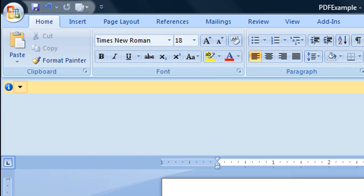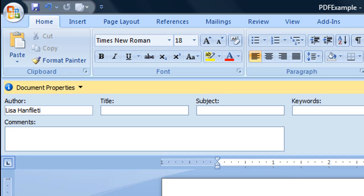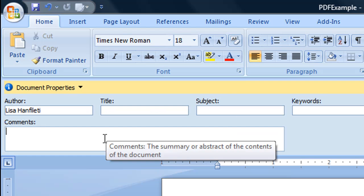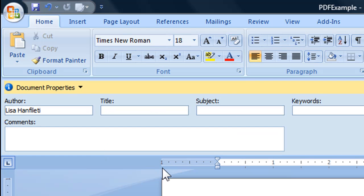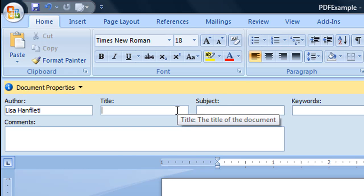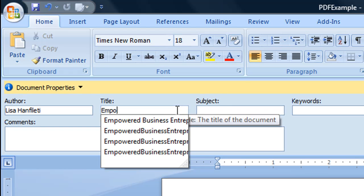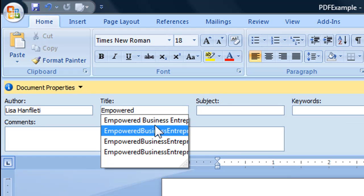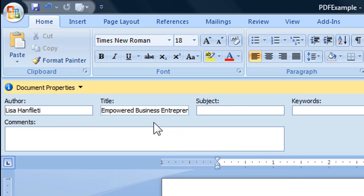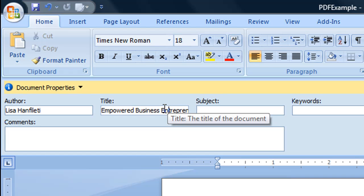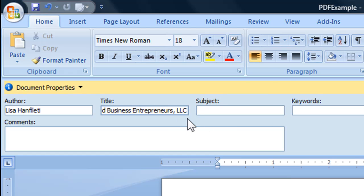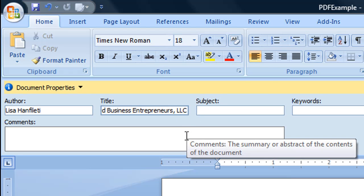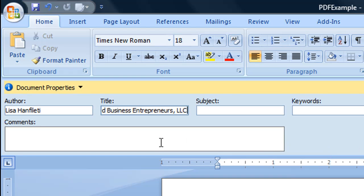The reason you want to do this is you want to have your name in here, the title of your document. Usually what I do is I put our Empowered Business Entrepreneurs website in here. You can see it automatically is getting ready to fill. You can do it as the LLC or you can do it as your.com.